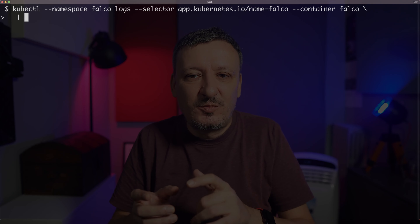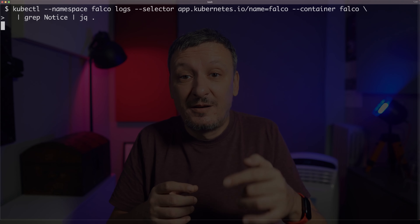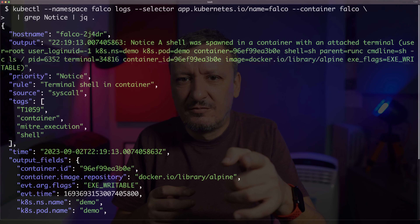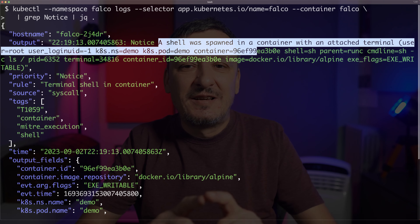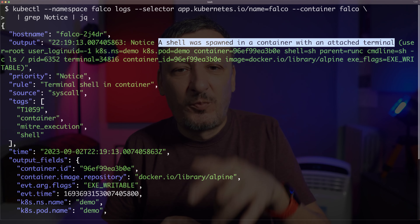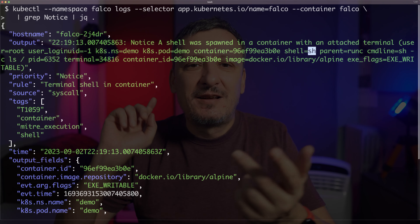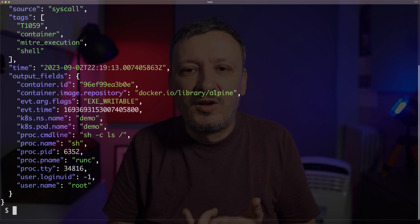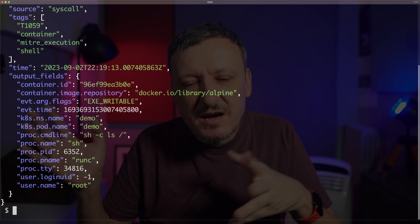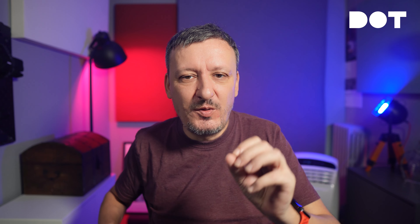I can see that Falco detected the event by looking at the logs. To avoid being overwhelmed with all the events, I will filter them by the notice label, and since the output is in JSON format, I will format it with JQ. We can see from the output that Falco detected that the shell was spawned in a container, together with all the relevant information like the namespace, the pod, and the container where the process was spawned. So — and this is important — we did not prevent malicious users from doing something that should not be done, but we became aware of it.